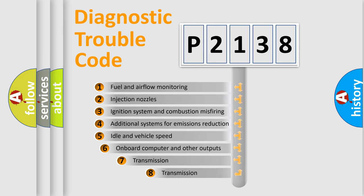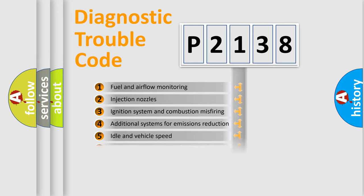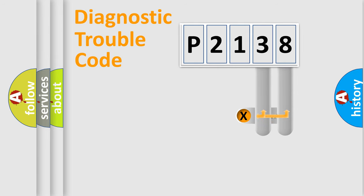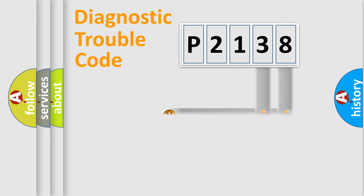The third character specifies a subset of errors. The distribution shown is valid only for the standardized DTC code. Only the last two characters define the specific fault of the group.